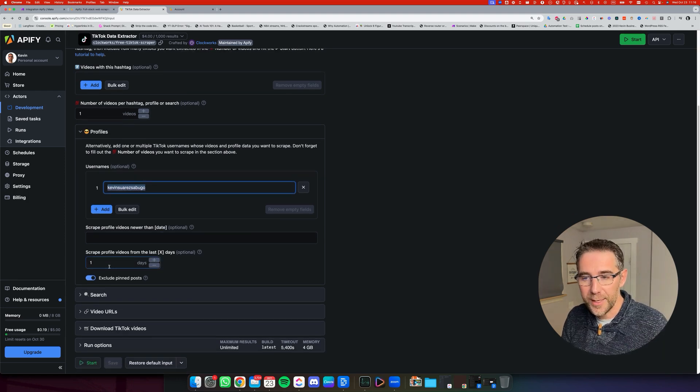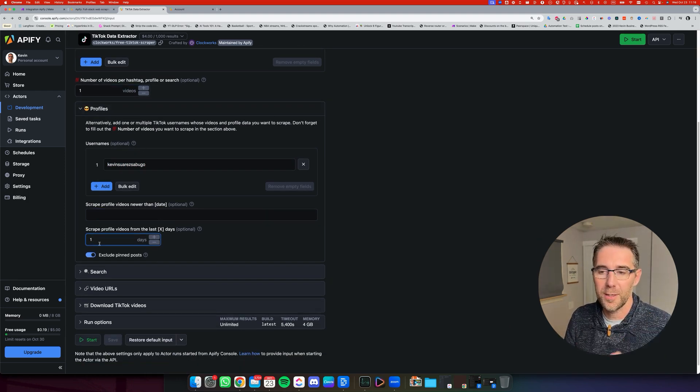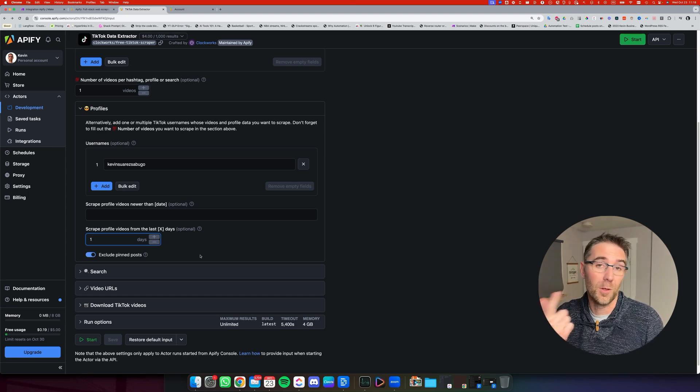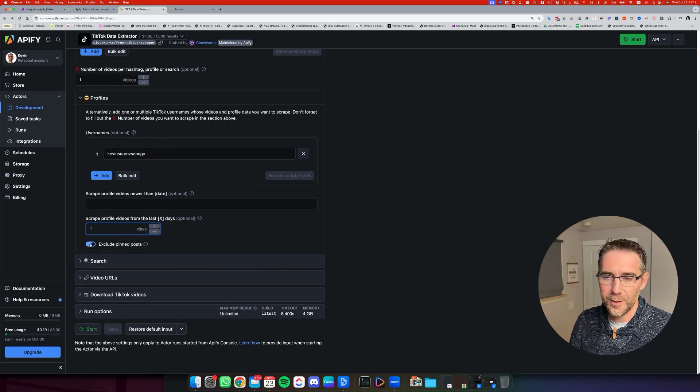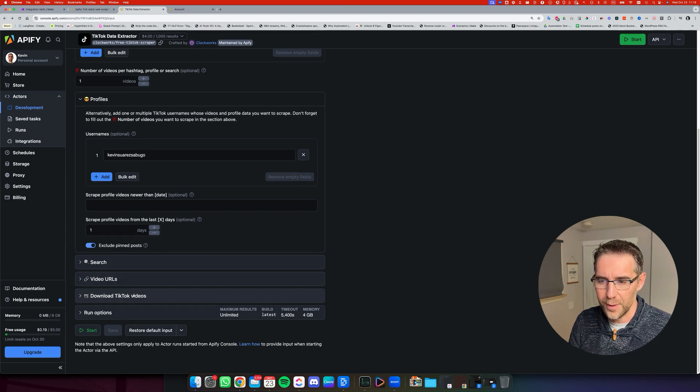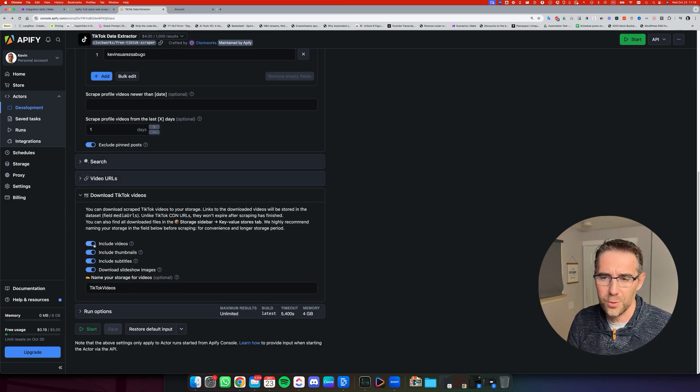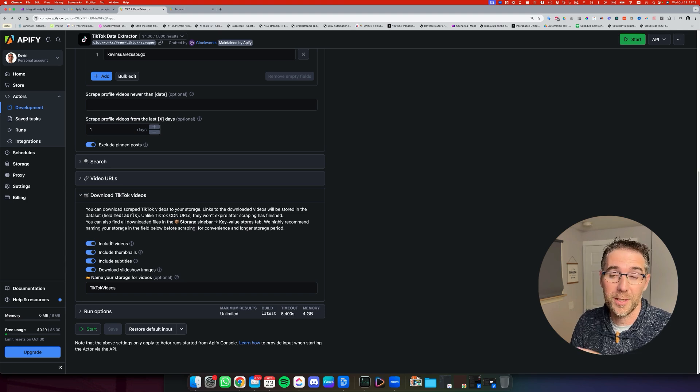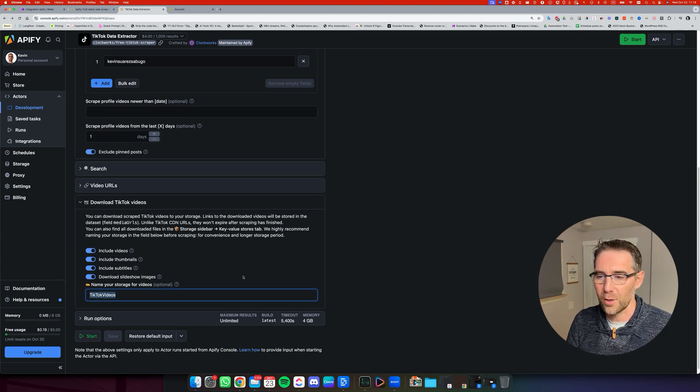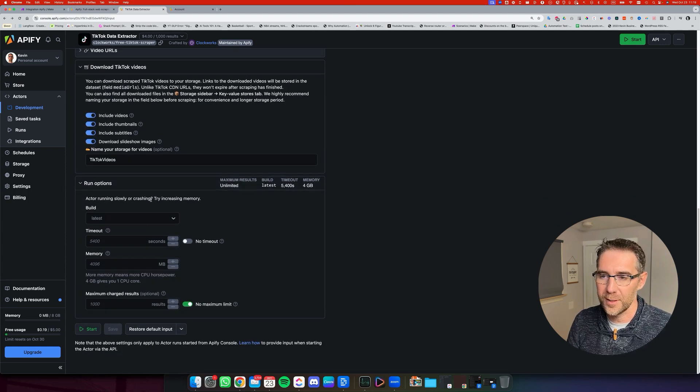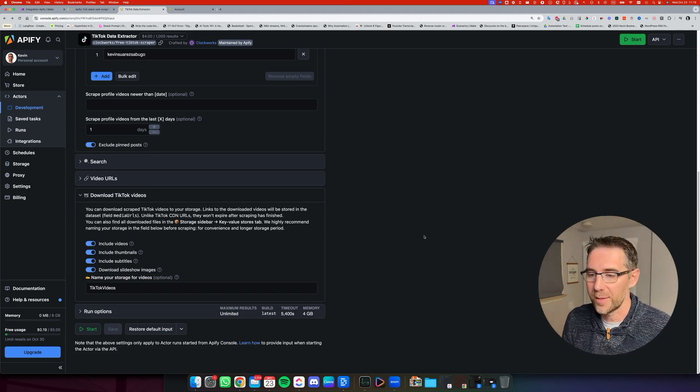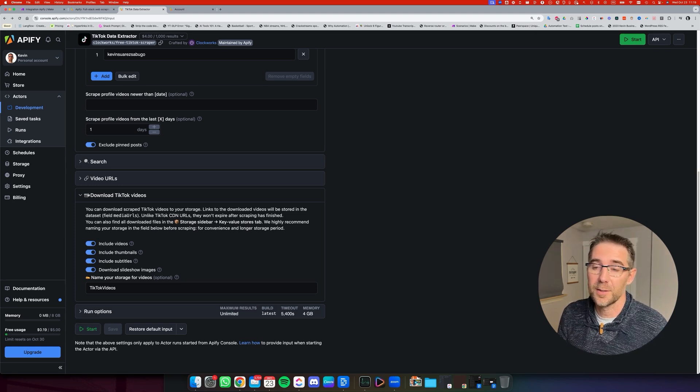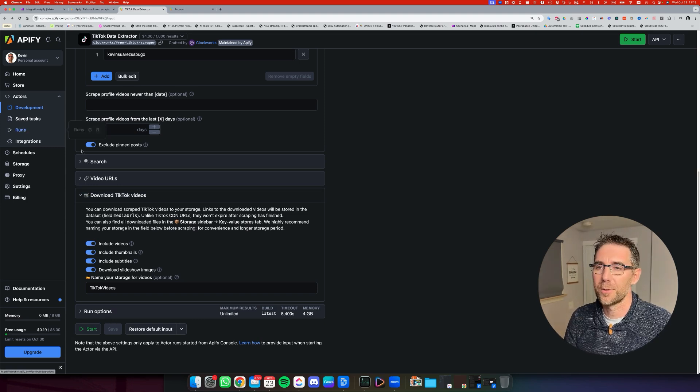Then you're going to scroll down. For this example, we do one video per day. And so the last day and the automation in make is going to be configured to run once a day. So that's another thing. We're going to exclude the pin post search. We don't need to do anything there. There's no video URLs. And now download videos, TikTok videos. Make sure to include this because we want the scraper to download the video so then we can access it. I'm just including everything just because why not, right? And I've named the storage for the videos like this. The run option, we don't need to configure anything there. The default settings just work. This is the resources allocated to the scraper to run on the Apify platform. You can do a test right now and do start and it's going to run it and you're going to find the details inside the runs.